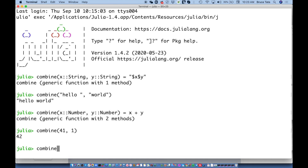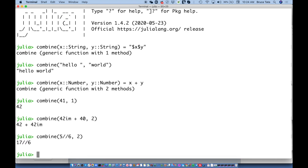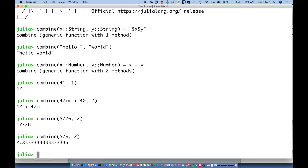For example, with imaginary numbers we can do `combine(40im, 2)` and get `42im`. Or with a rational number like five-sixths, or even floats — it all works. I'm getting a lot of flexibility because I've built `combine` to be generic using `+`, and I've left the underlying implementations to the Julia developers.